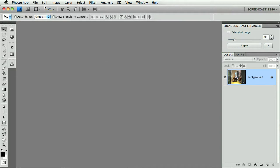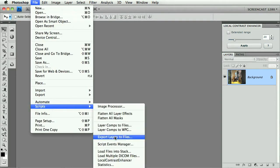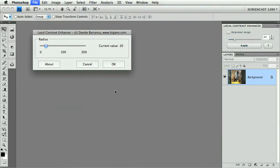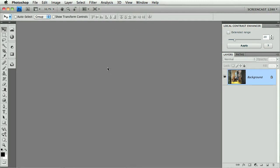While the JavaScript version is more or less the same, Scripts, Local Contrast Enhancer, same slider from 1 to 200, About button, OK button and a Cancel button.